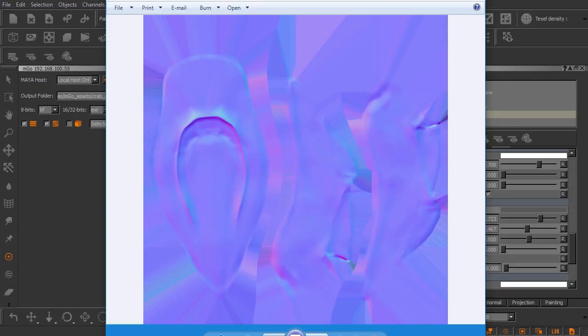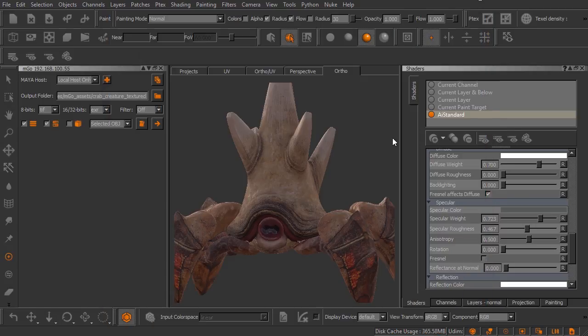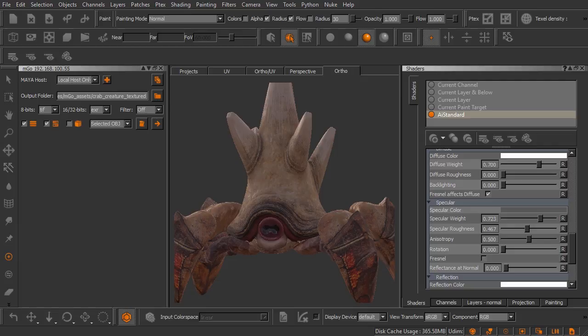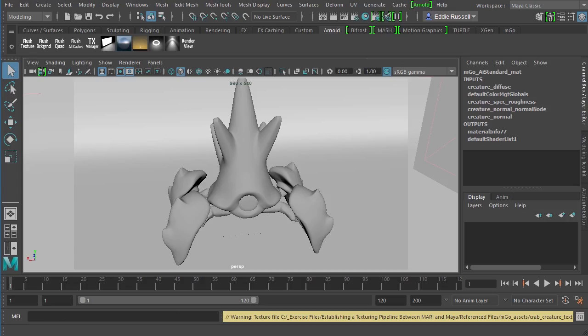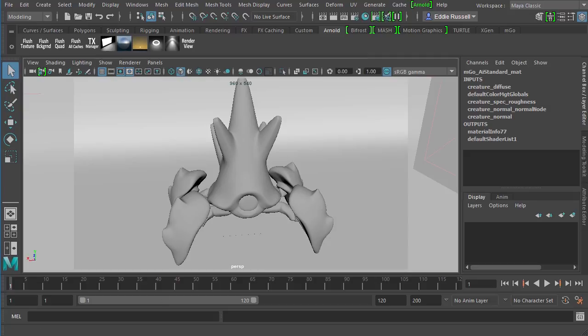Now at this point let's go ahead and just check out how this looks over on the Maya side. I'm going to go ahead and jump over here into Maya. You can see we've got a message down there. Let's go ahead and clear that. And the first thing I'm going to do is look inside the hypershade.